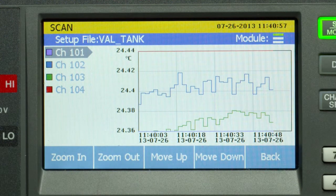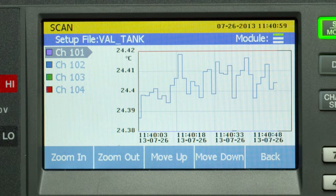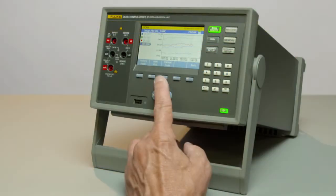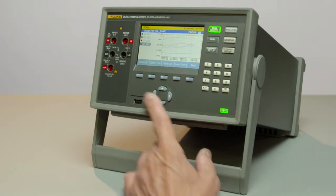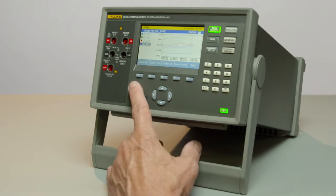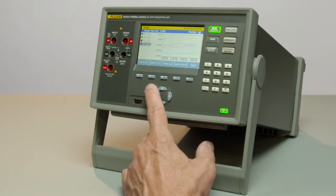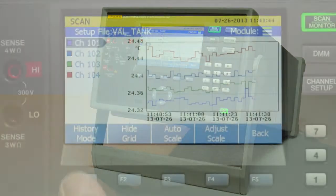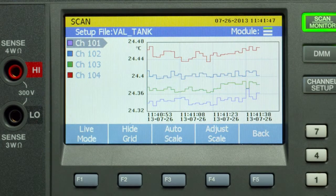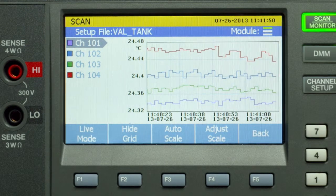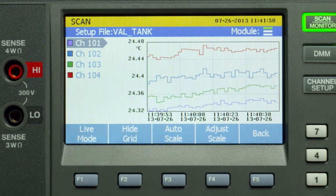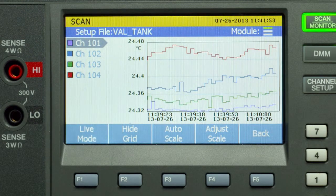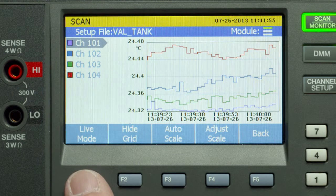It's best when graphing with the 2638 that all channels you choose to graph are in the same units — in other words, temperature or AC volts. We're able to do manual scaling, zoom in, zoom out, and move the graph up and down. We also have a history mode, so after collecting data for a period of time we can scroll back through time to view the chart and trends as they happened.